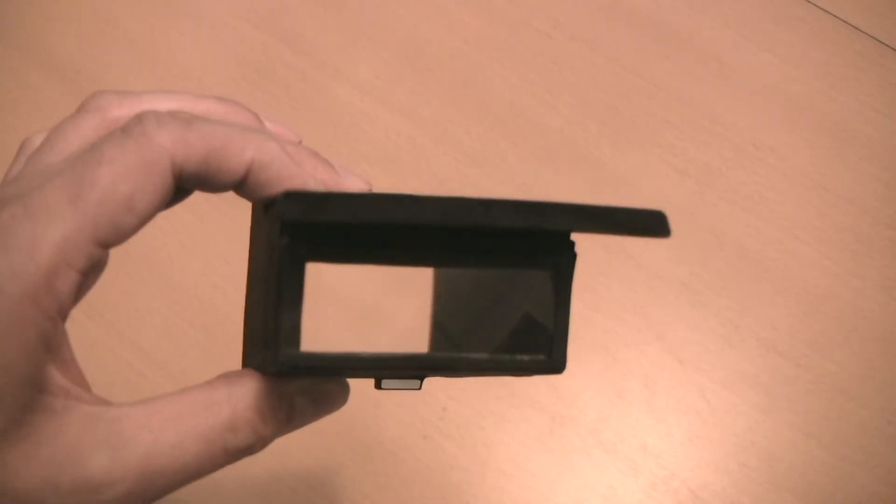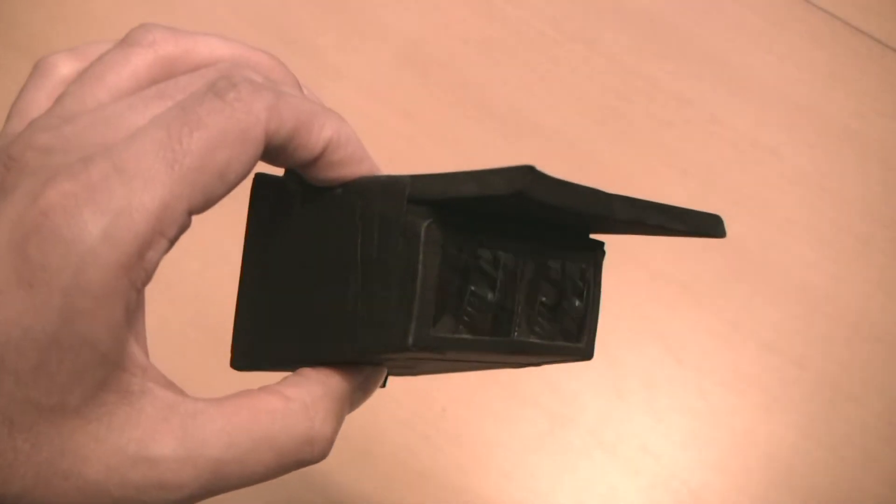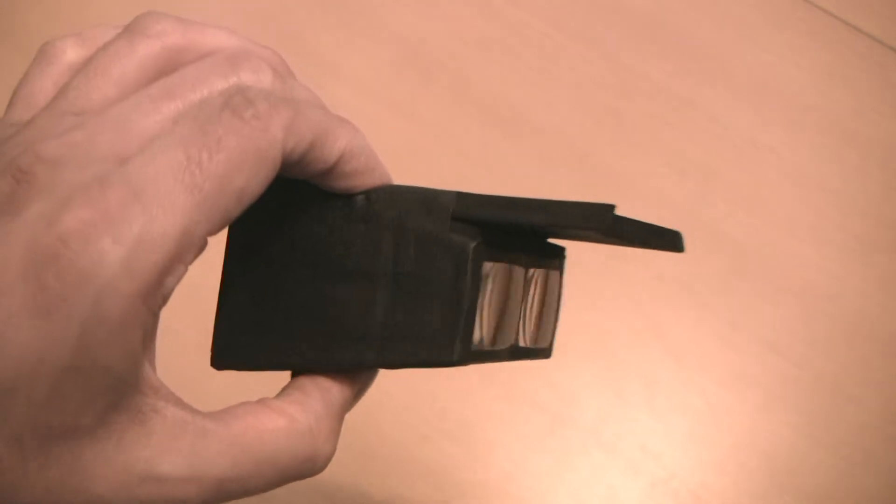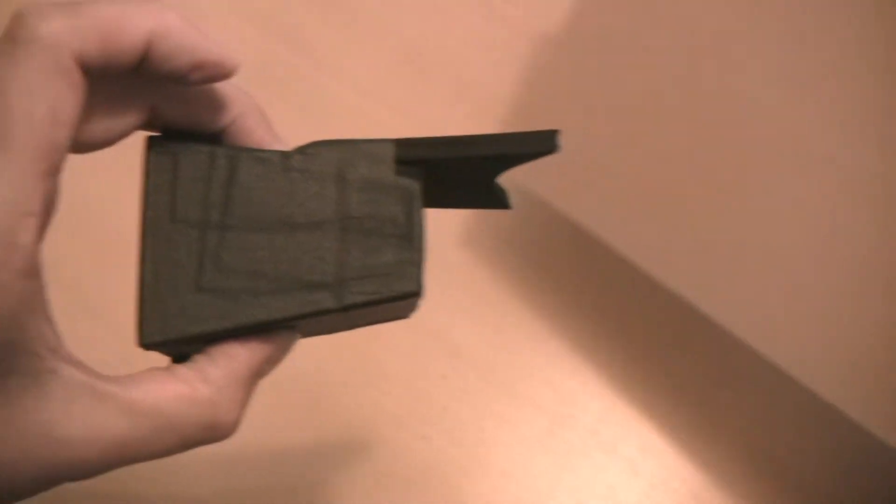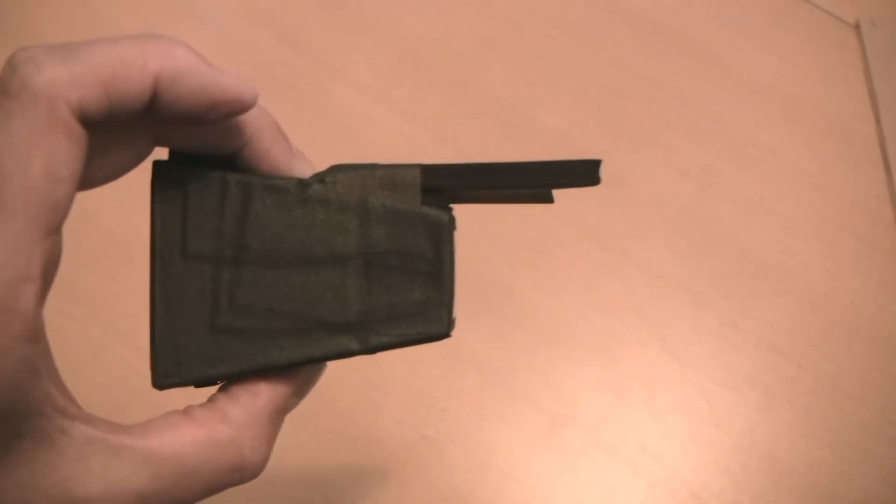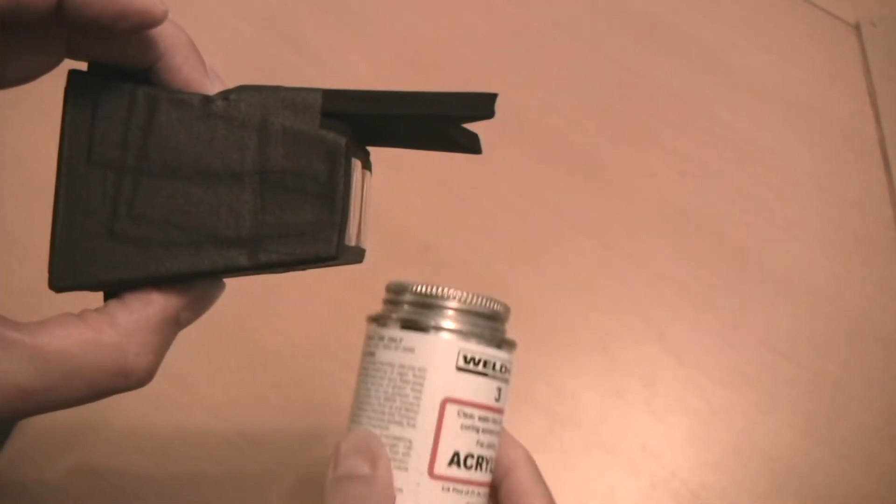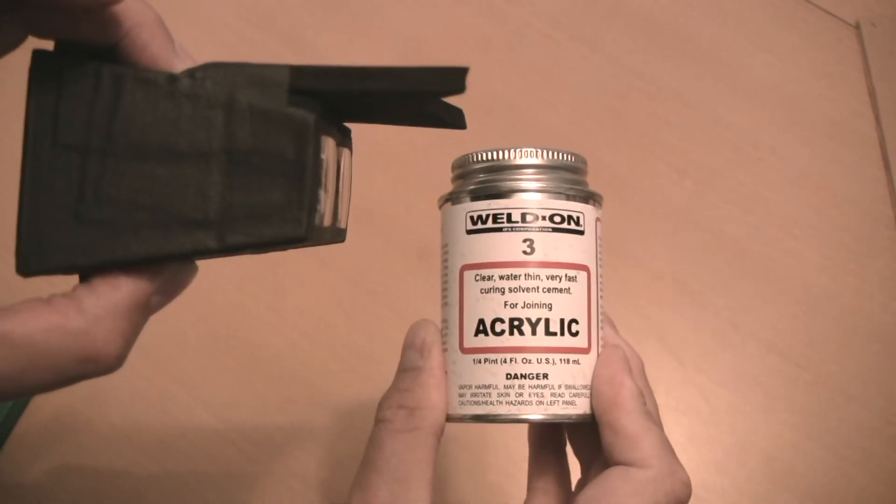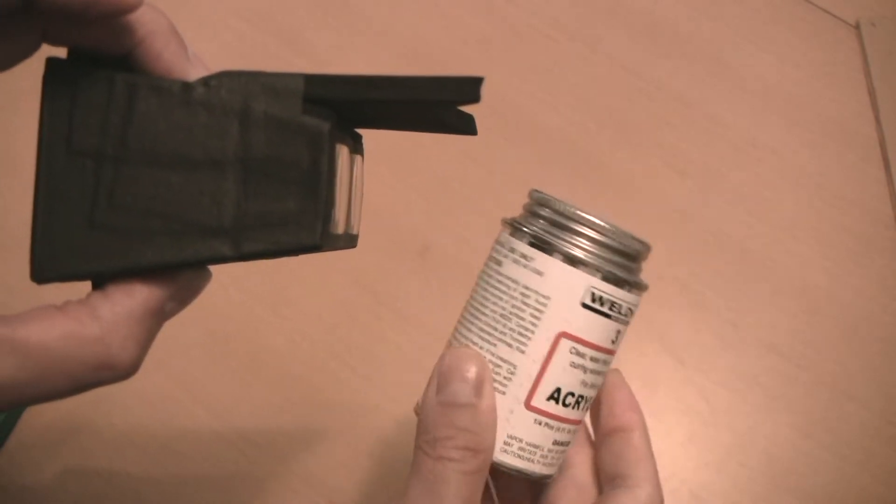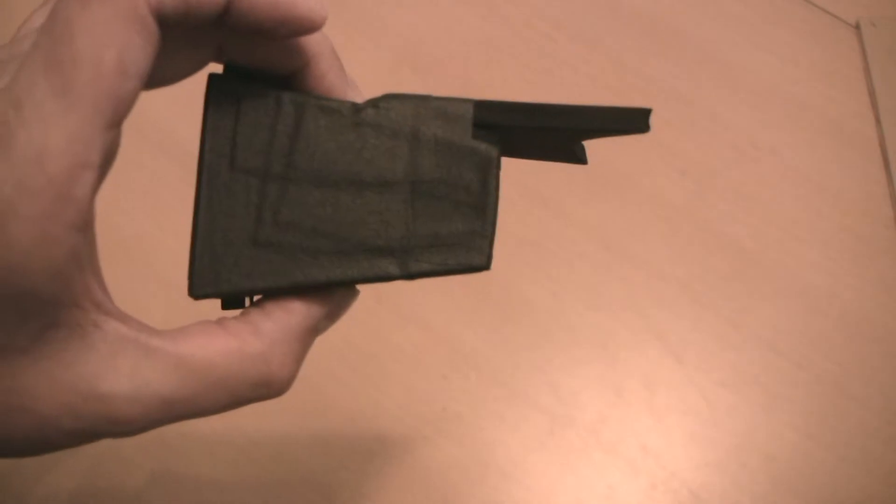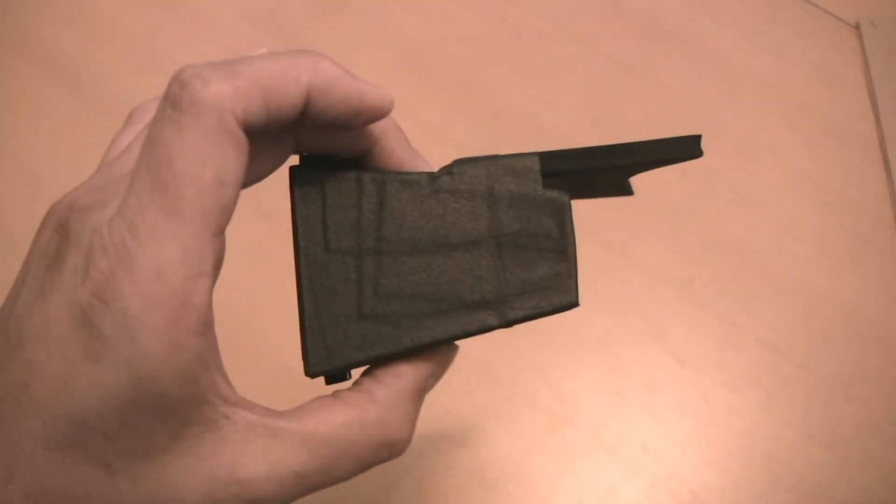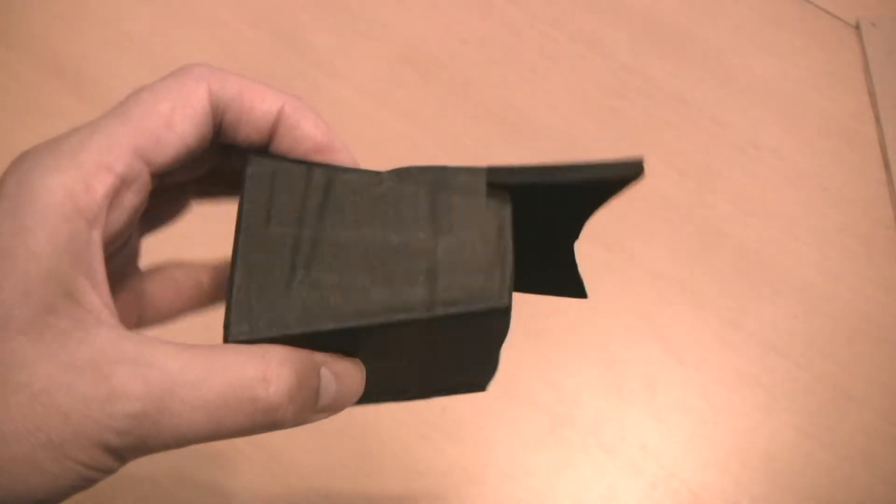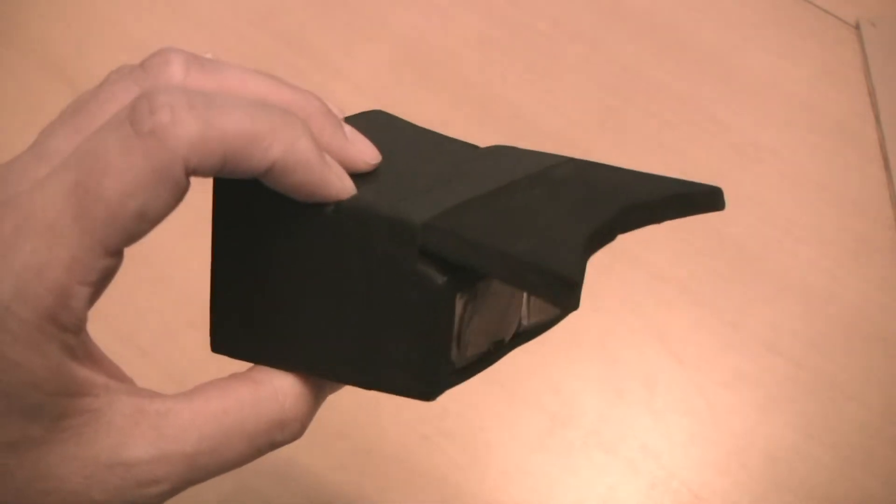The body of the viewfinder is made out of one-eighth inch thick acrylic plastic, as seen here, and I used something called Weldon, an acrylic cement that bonded the pieces together. In fact, it actually welds the plastic together, so it creates a very tight bond.